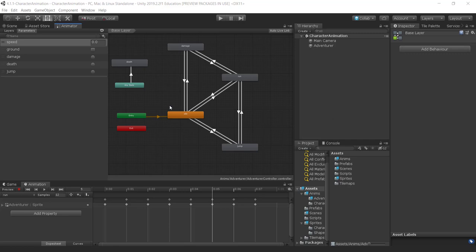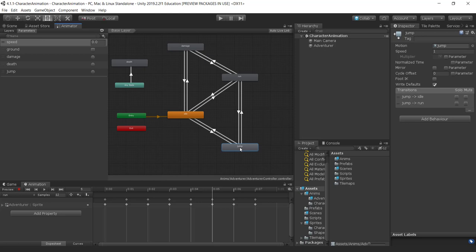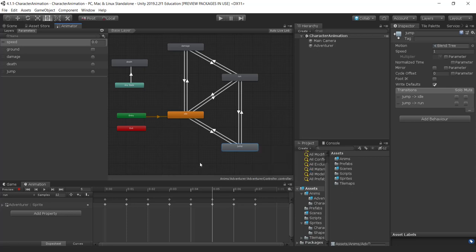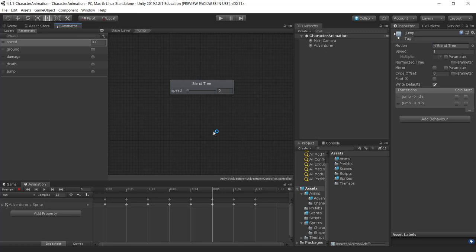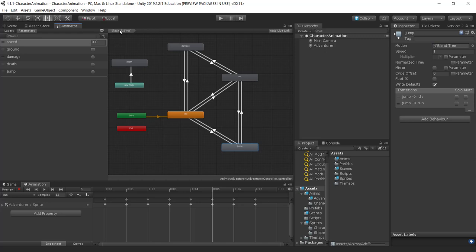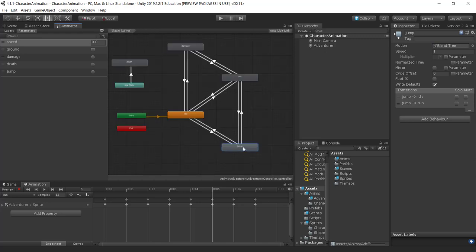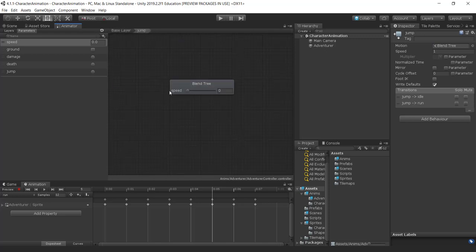Let's create a blend tree from our jump state. Here I am in the jump state — I'm going to right-click it and create a new blend tree state. I can double-click on my jump state to move into the blend tree, and I go back by clicking on the base layer. That's how I move forward and back.